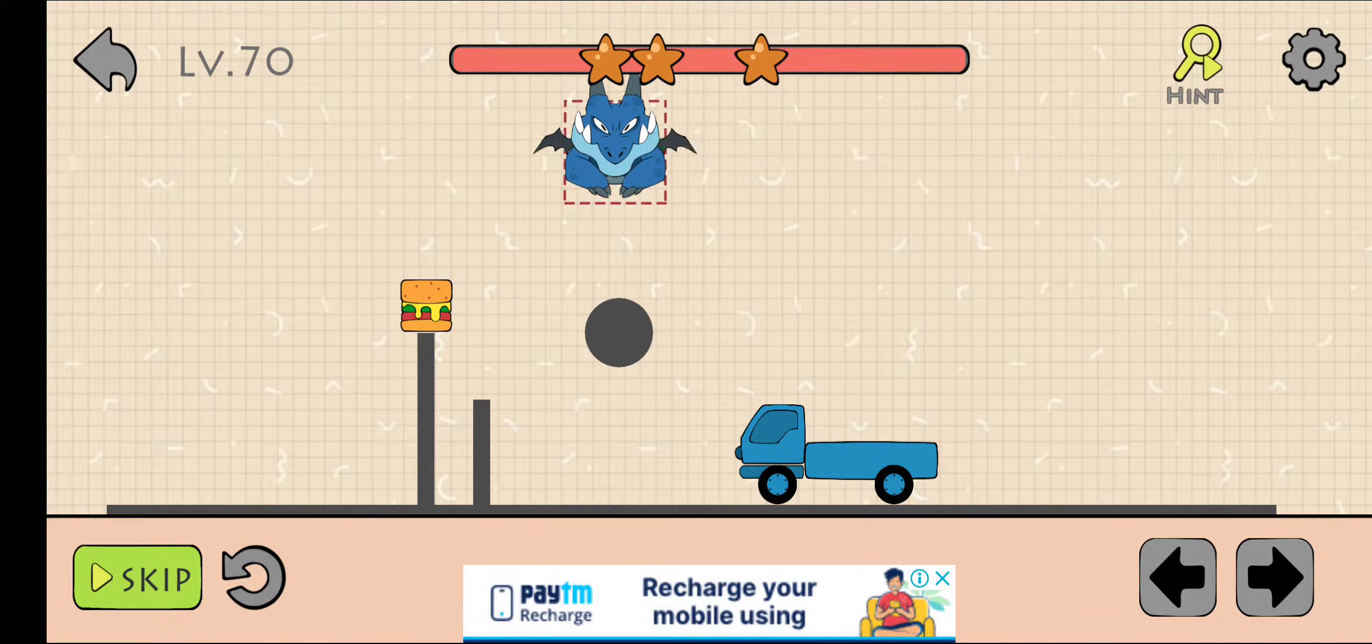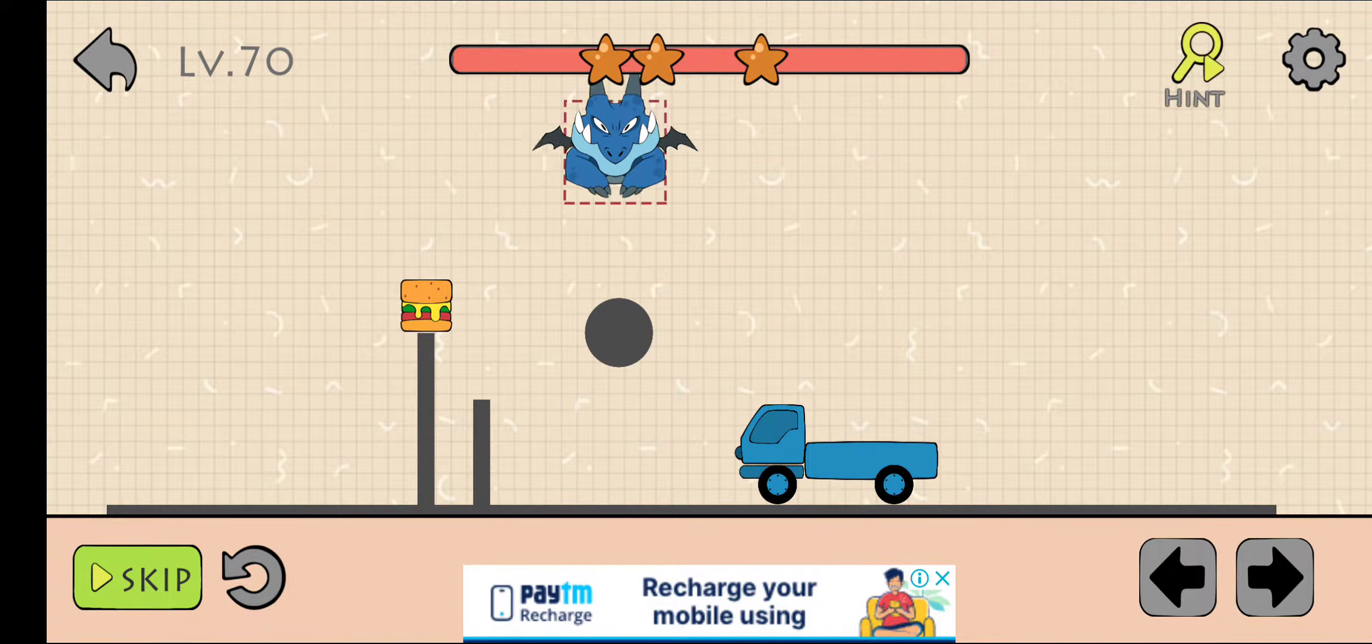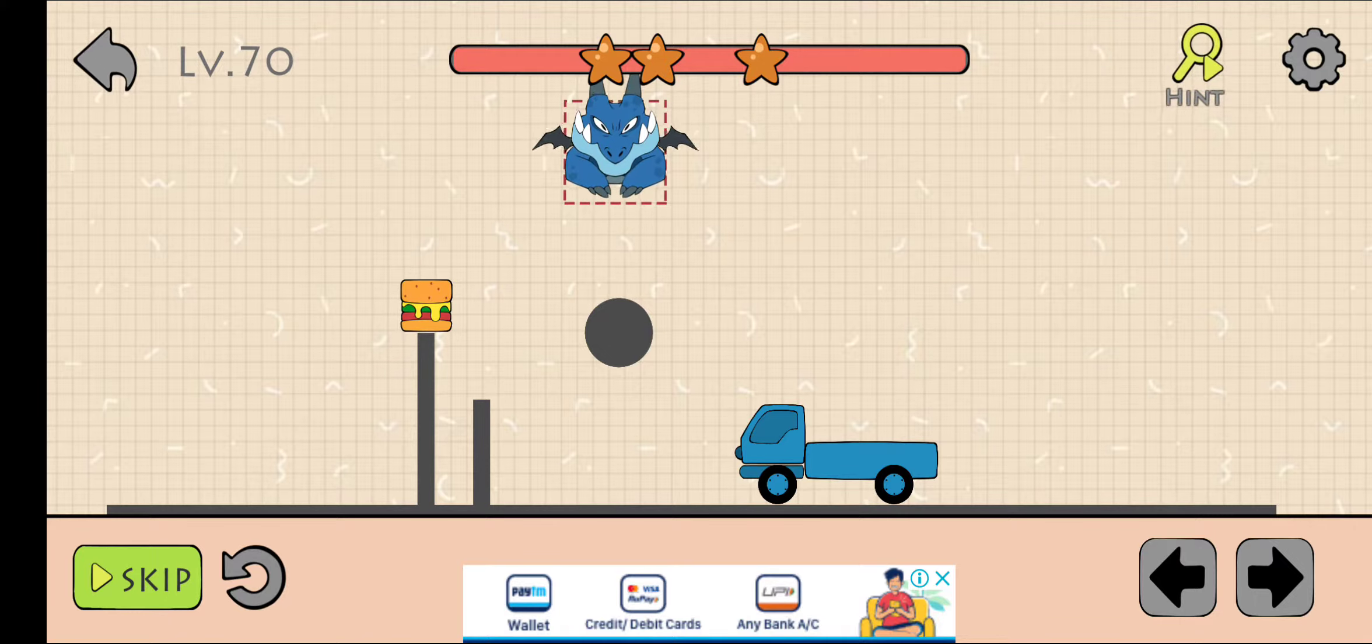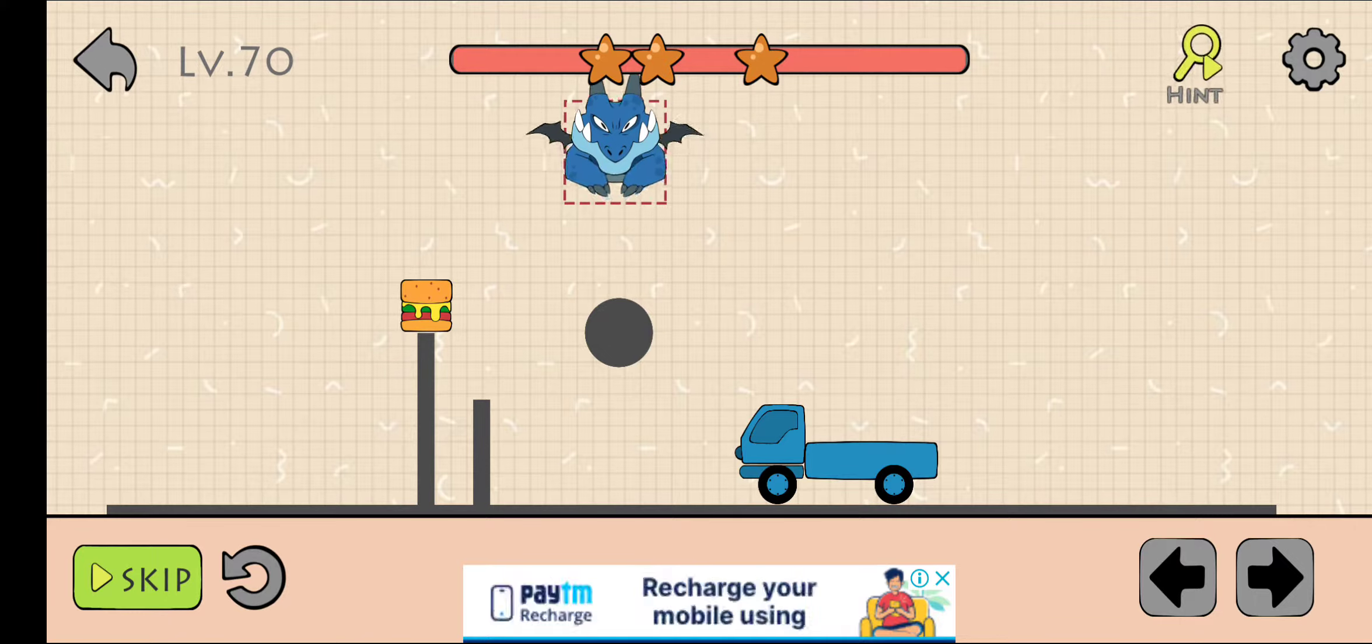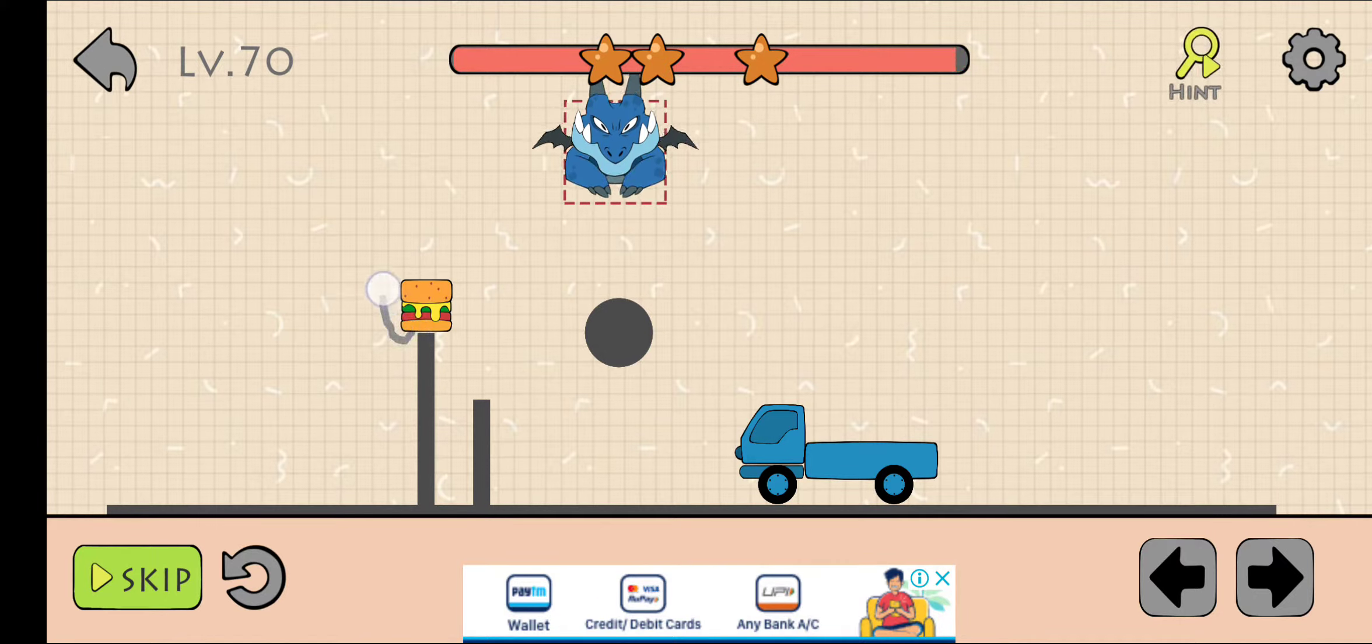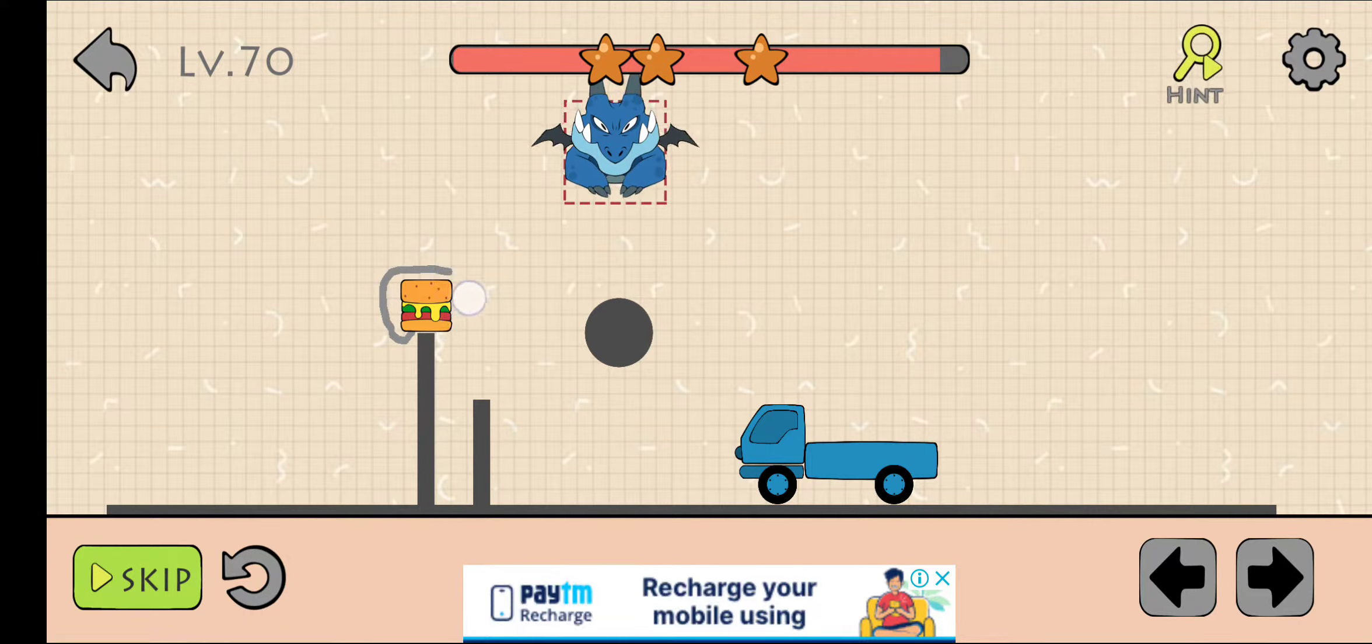What's up guys, welcome back to my channel. This is level 70 of Dino Brain. If you are watching this video, please subscribe to my channel. Thank you. Now firstly, draw like this.